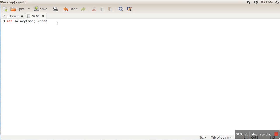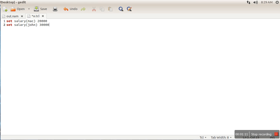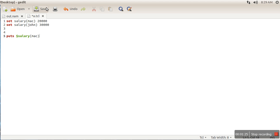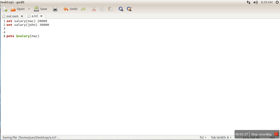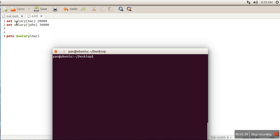In TCL, it allows us to create an array where we can use strings as indices. Let me add one more element. Now, how to print the value of any element in this array? The puts command is used with dollar salary Mac. This command will simply print the value of this element.